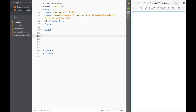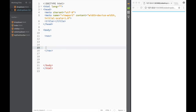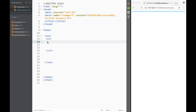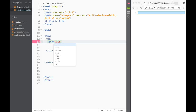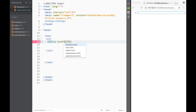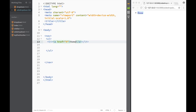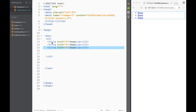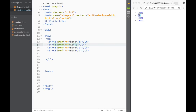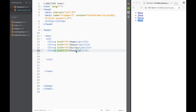As always, we start with our nav tags, and inside we place an unordered list. Within the unordered list we place list items with an href attribute set to hashtag - the first one being 'home'. We copy this a few times, and one of them is going to be something like 'survey', and that one will be our dropdown.